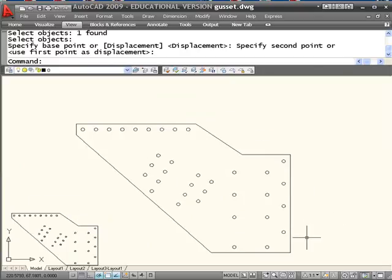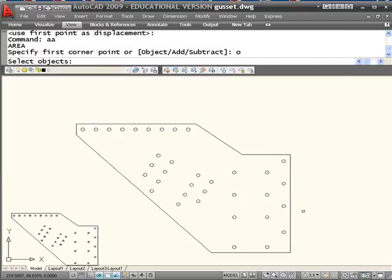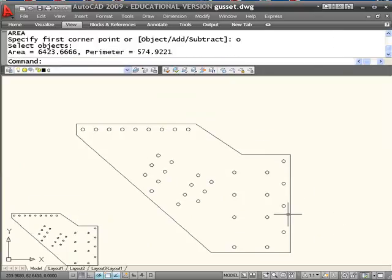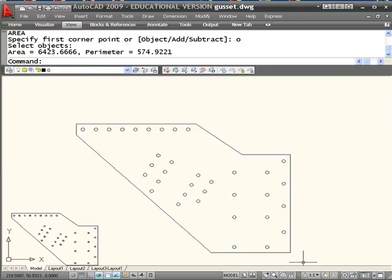So now if I want the area of that single object, area, O for object, pick it. It tells me the area in square units. Perimeter, which is the area on the outside, the outside perimeter.